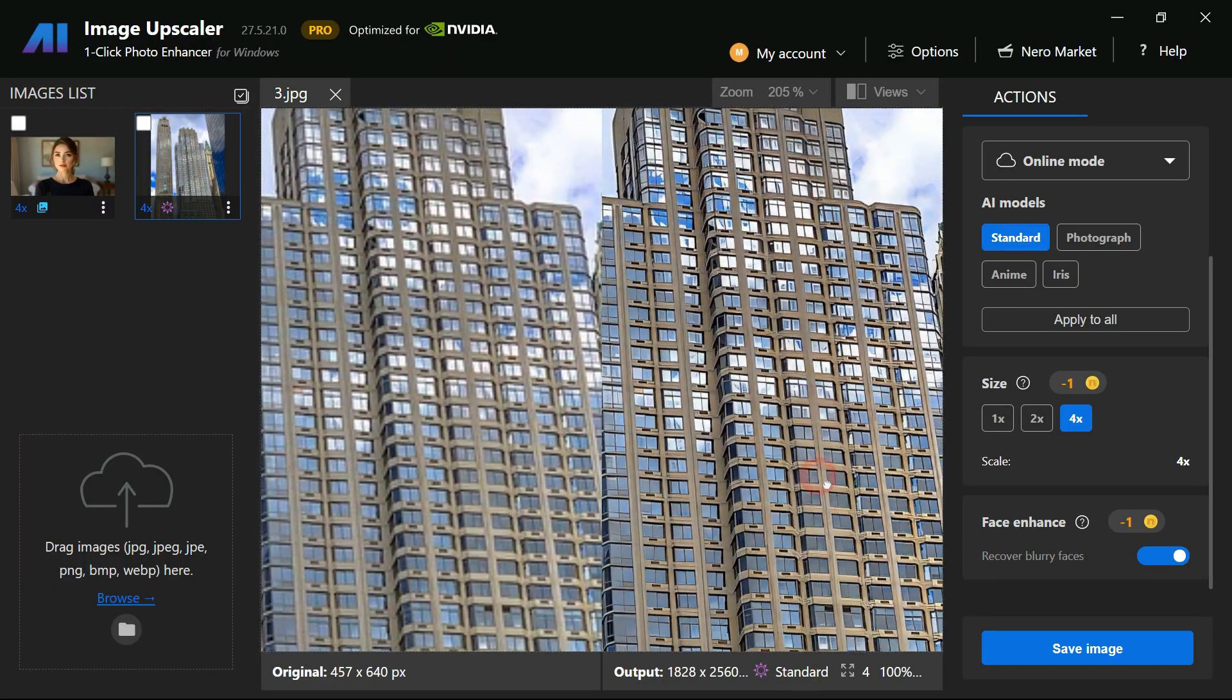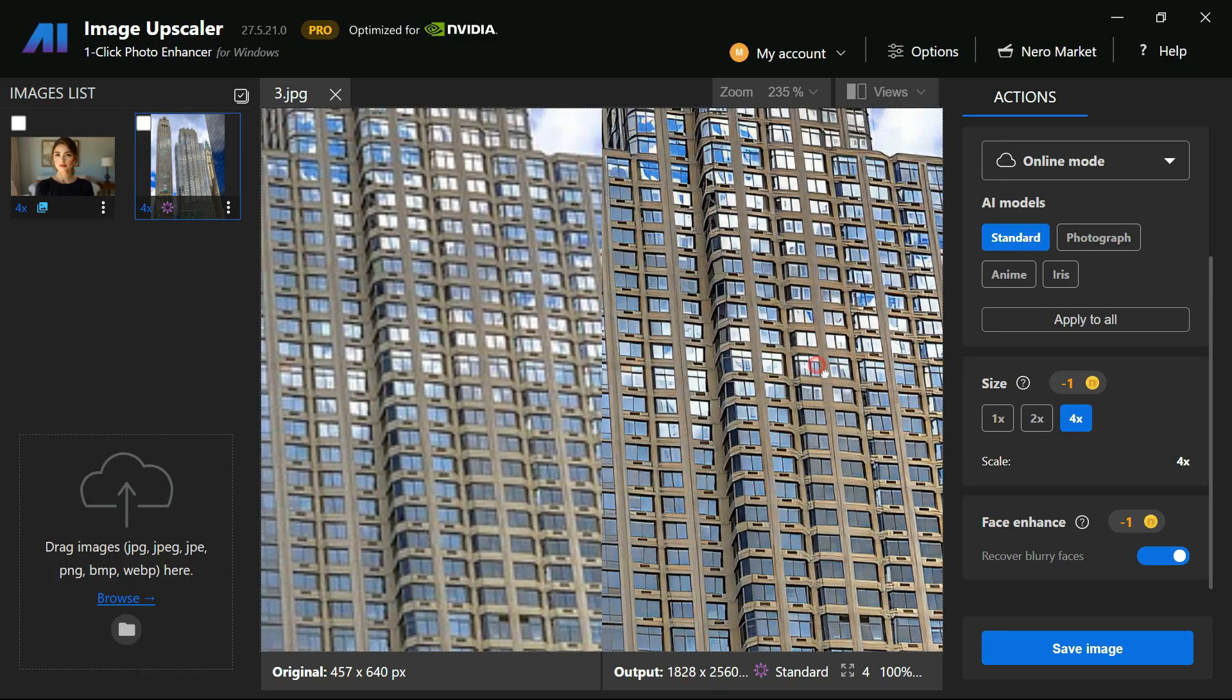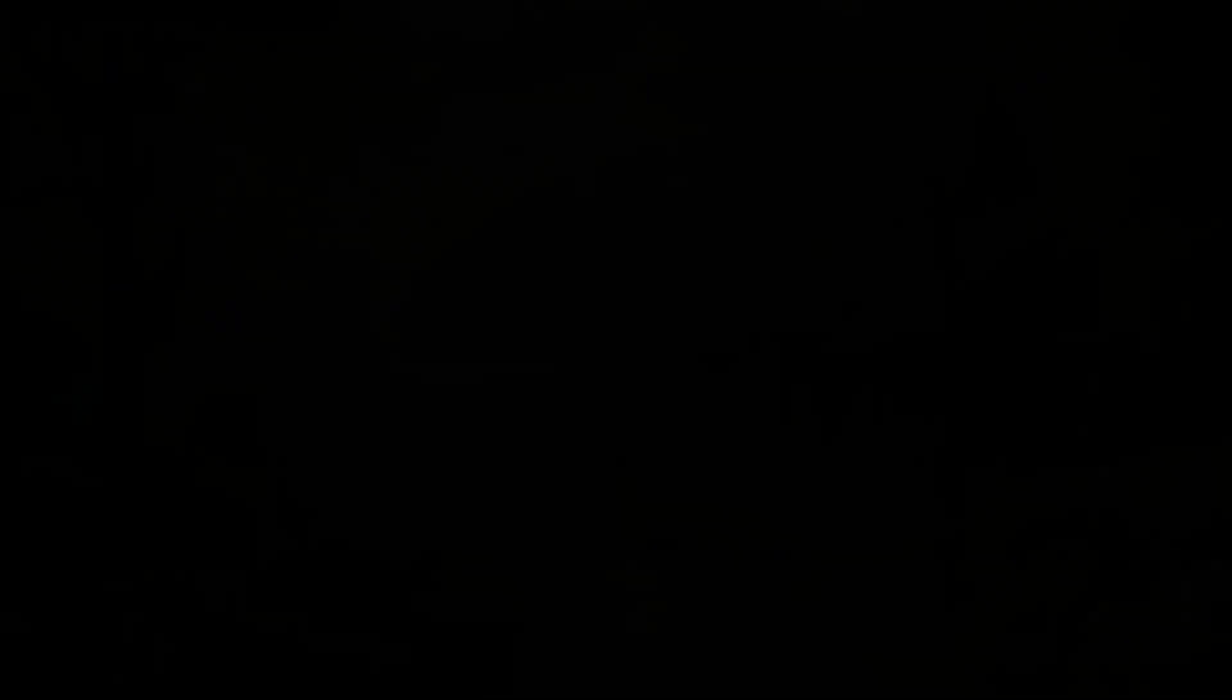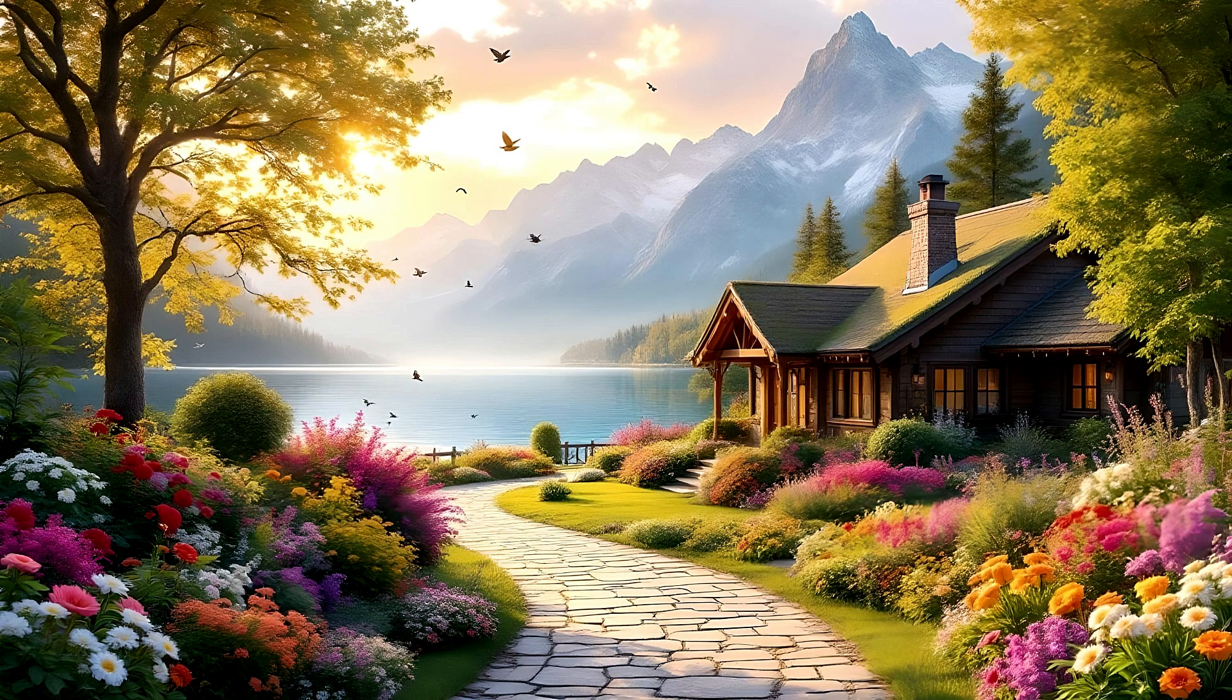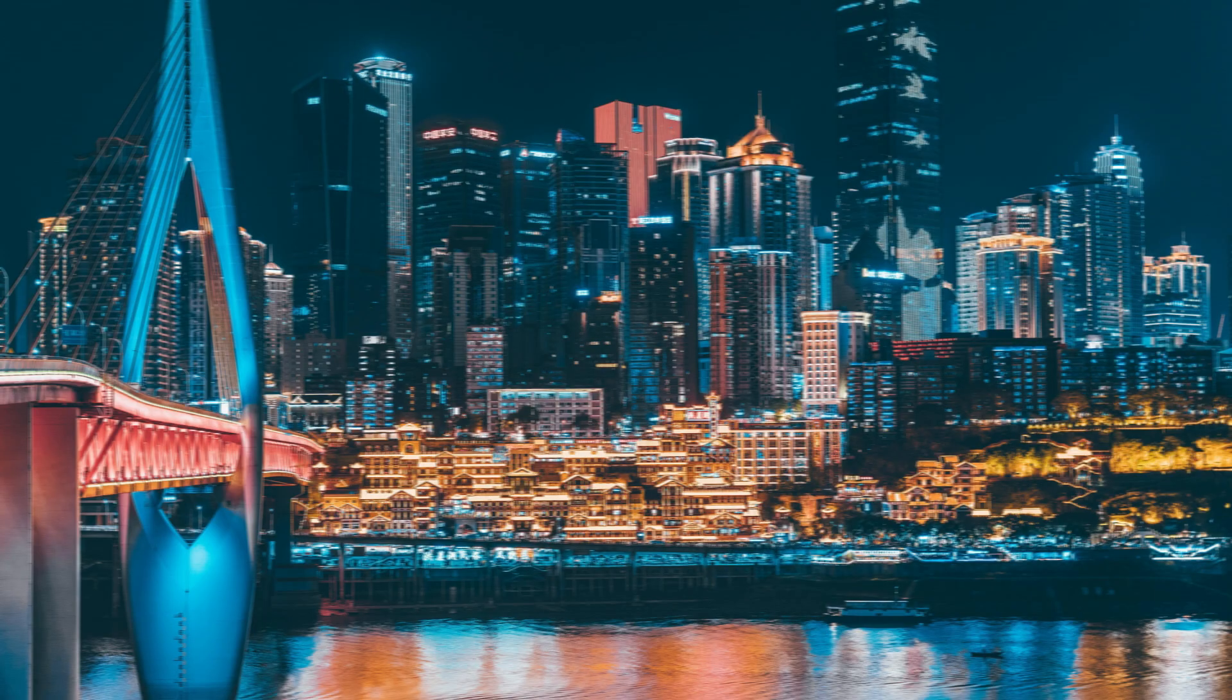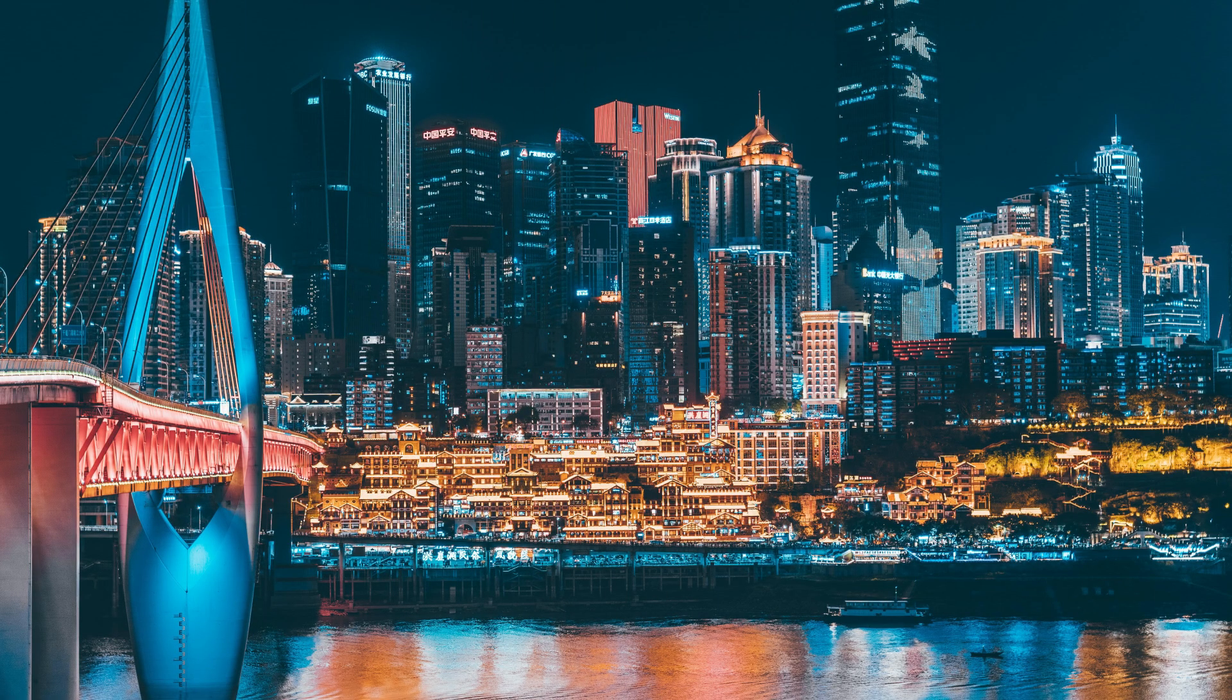Nero AI Image Upscaler delivers outstanding results with minimal effort. All the images you're seeing have been upscaled and enhanced using this software. As you can see, Nero AI Image Upscaler delivers truly stunning results.